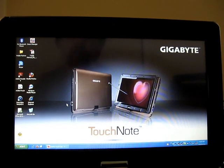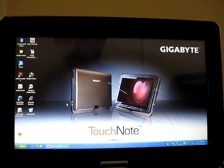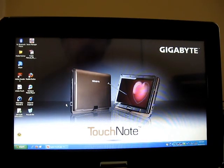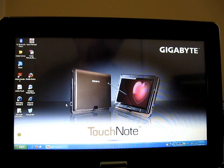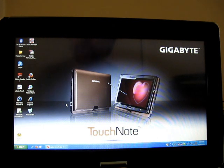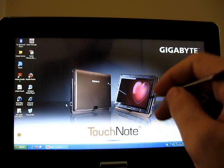Hi, this is Brad Linder with Lilliputing, and I just wanted to show you a couple of quick things about the Gigabyte TouchNote T1028X netbook here.